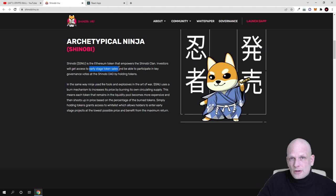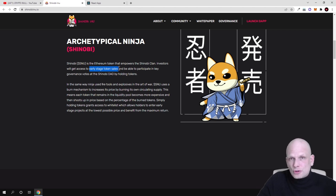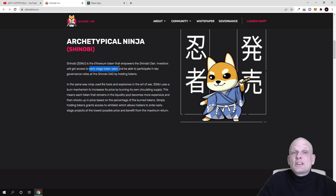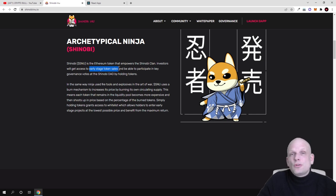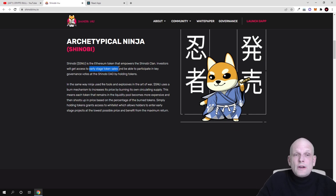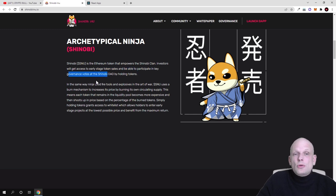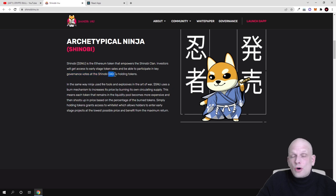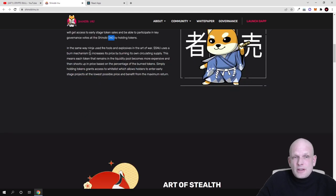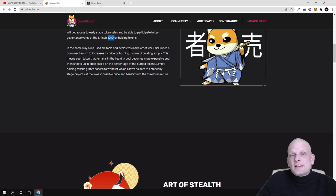If these token holders decide to promote it, they will also be able to participate in token sales of that particular project before they even will be launched to wider audiences, and be able to participate in governance votes at Shinobi DAO by holding tokens. So DAO - decentralized autonomous organization.